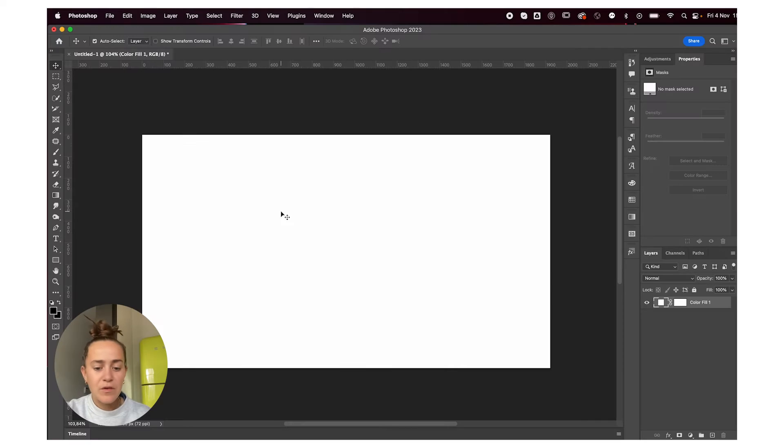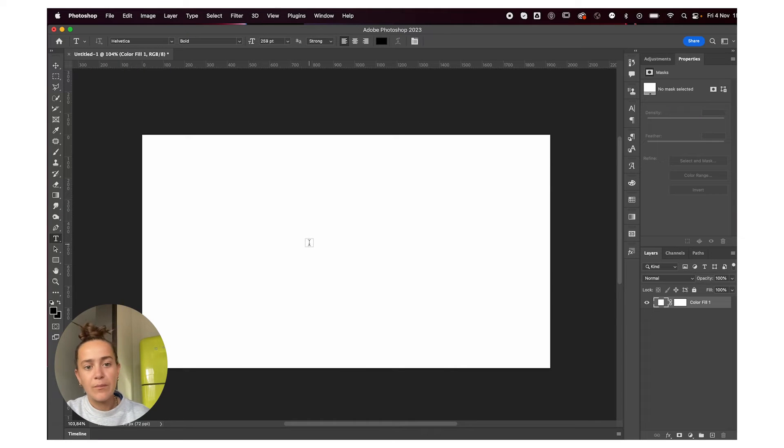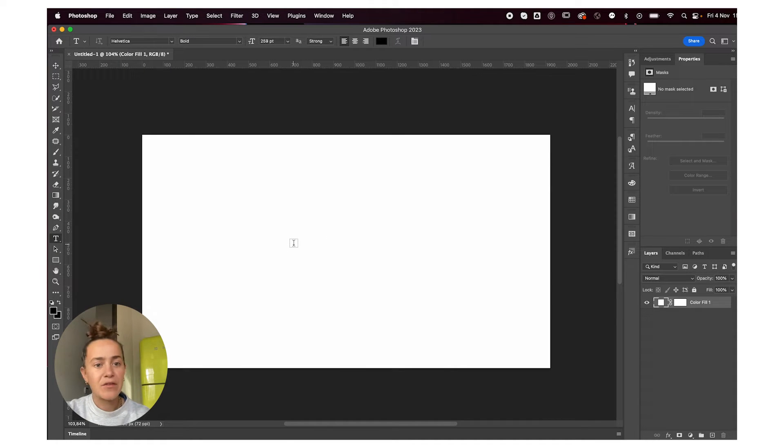Hey everyone, welcome or welcome back to my YouTube channel. Today I'm going to teach you how to make this effect in Photoshop really fast. Let's jump right into it. First off, start with your type tool and write your text.